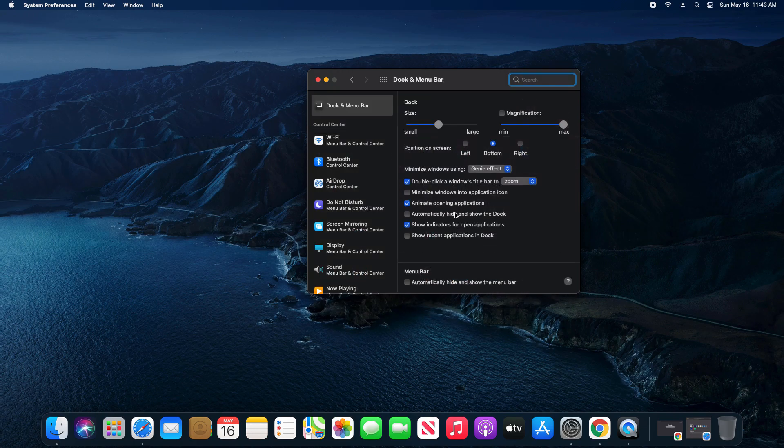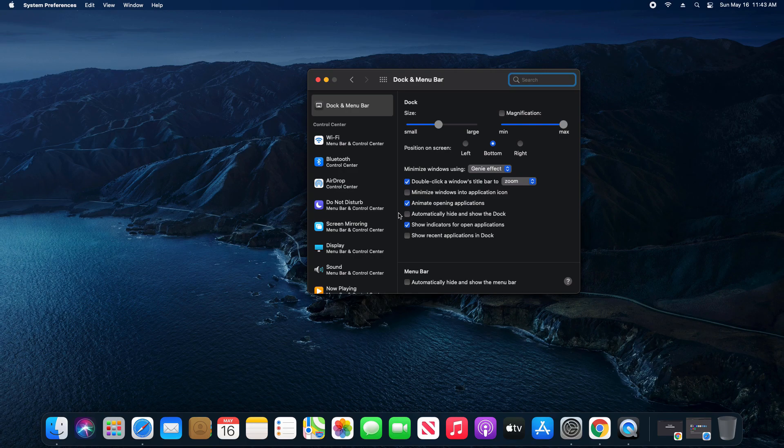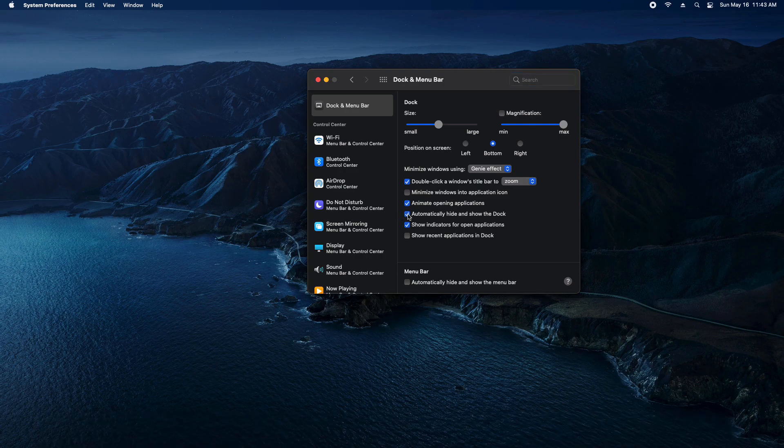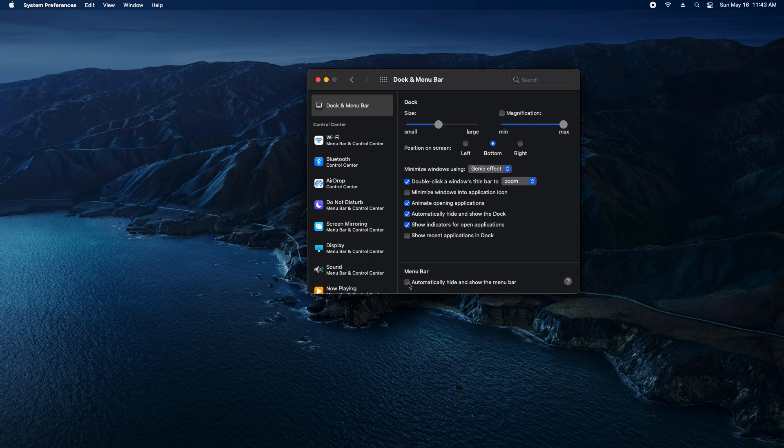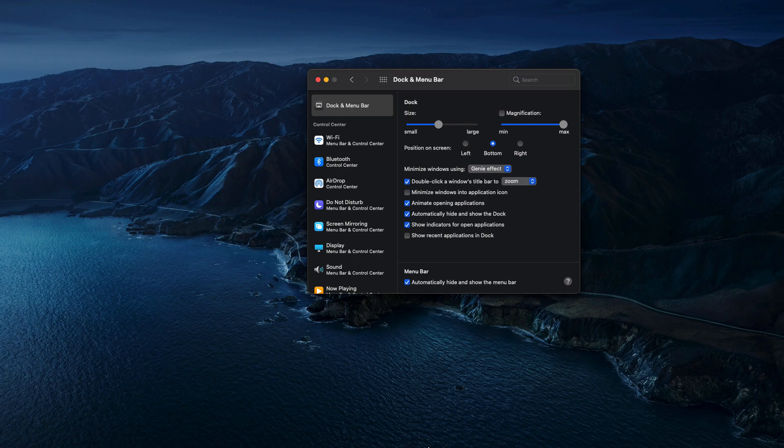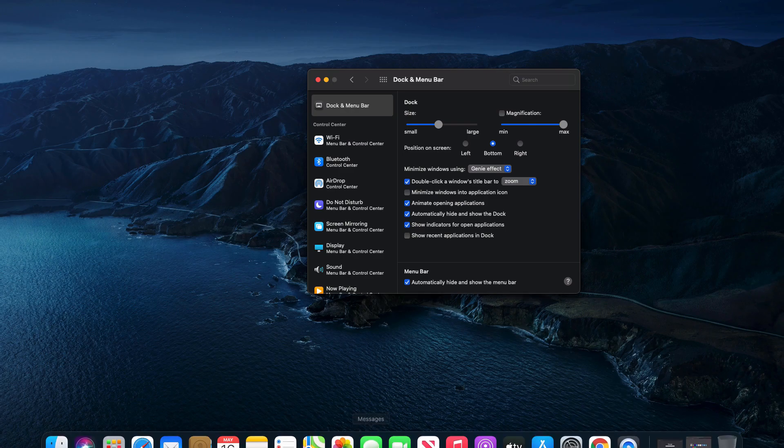To automatically hide the dock, there's an option right here. If we just check it, you can see that it hides. And then if we want to hide the menu bar at the top, we just check this option and it hides as well. Same thing: if we hover at the top it will display, hover at the bottom the dock will display as well.